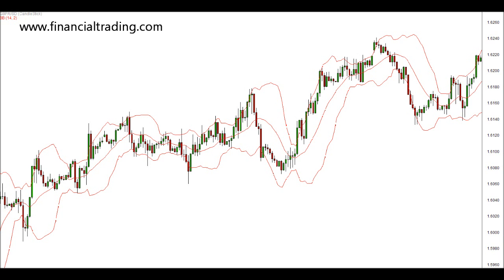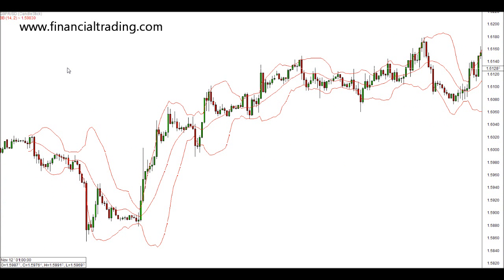Another way we can use Bollinger Bands is by using the Bollinger Squeeze technique. What the Bollinger Squeeze is, is when the Bollinger Bands tighten and squeeze together, there could be a huge movement about to take place in the market. As these bands tighten, you'll see we have this bearish candle that closes past the outer band, and then price falls heavily on the downside.